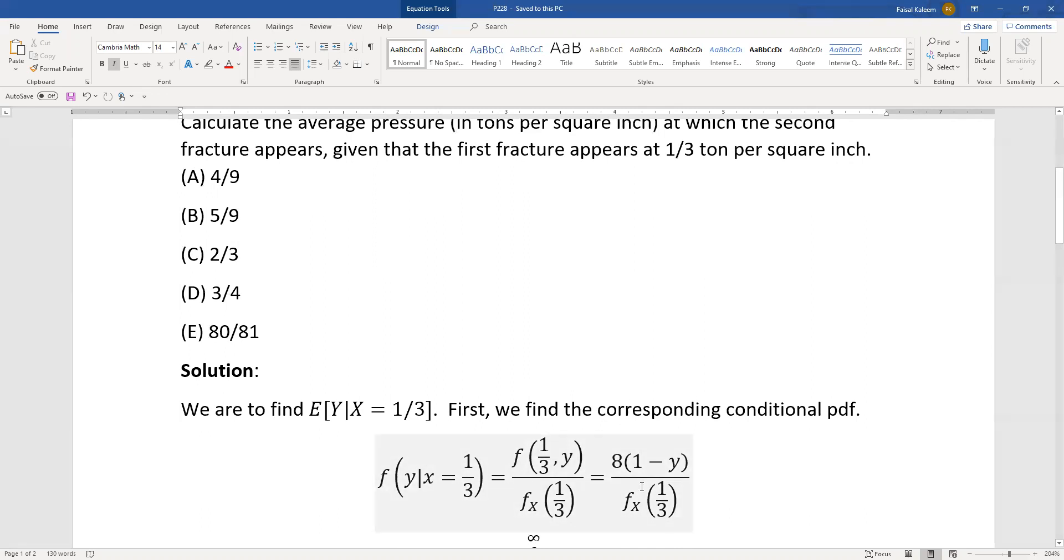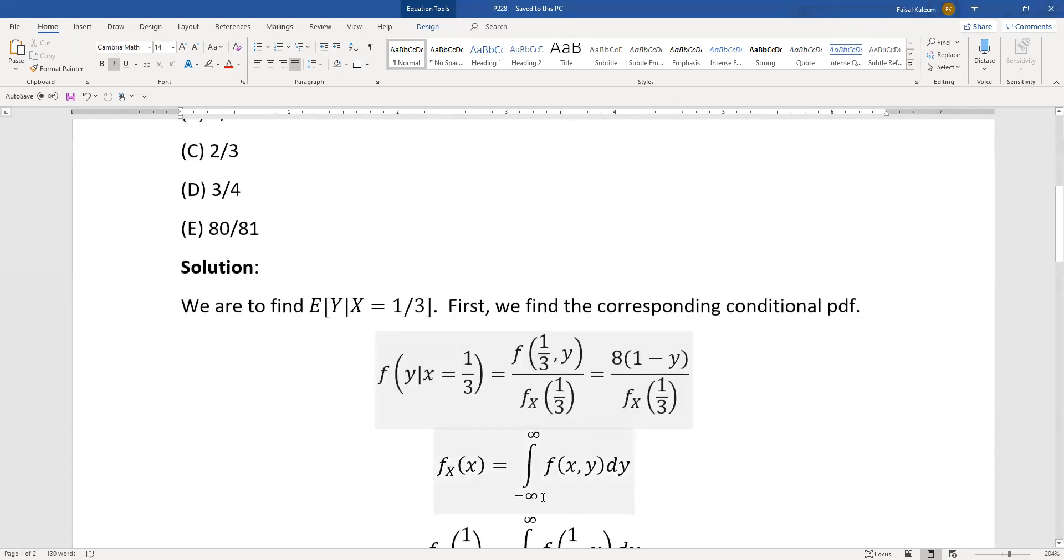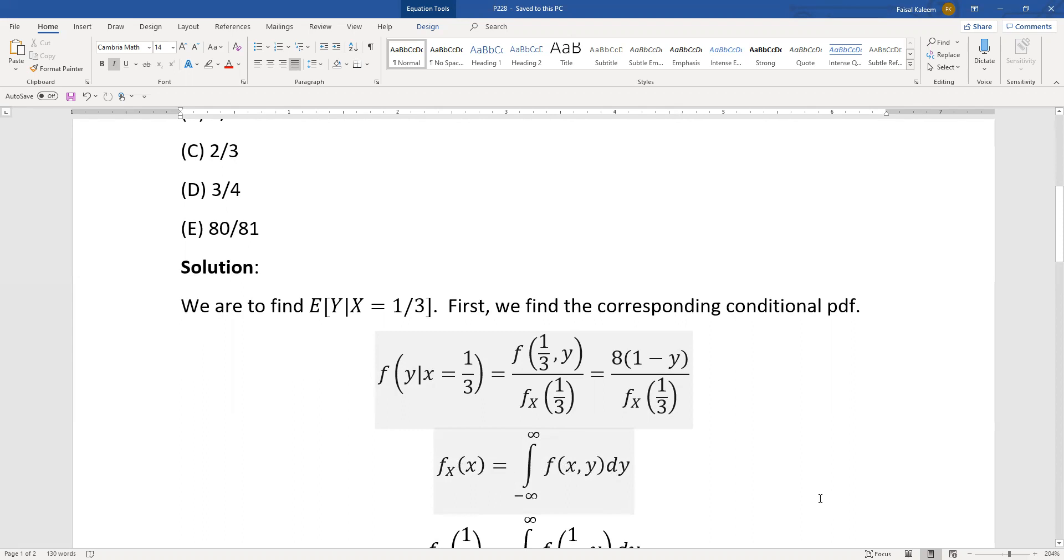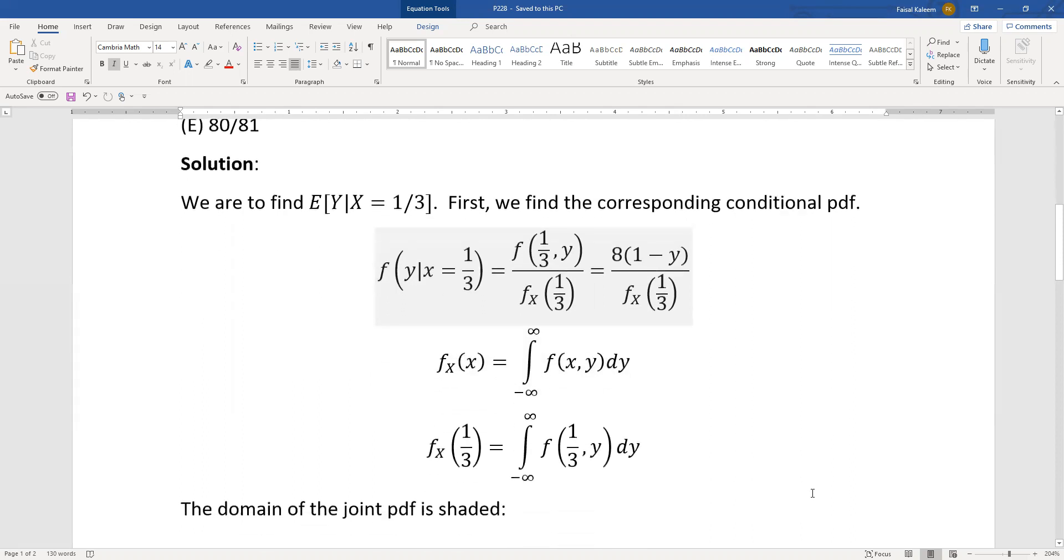Divided by fx at one third. Now fx at x is obtained by integrating the y out of the joint pdf. So joint pdf is f of xy and if you integrate it with respect to y then you integrate the y out of it and you get fx of x and we need fx at one third.